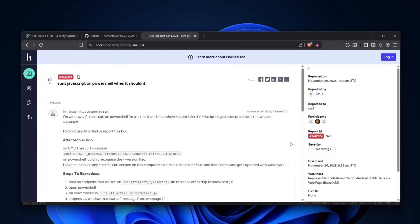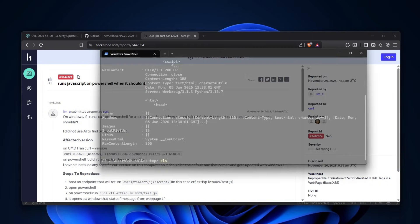So, some time has passed, and finally we can talk about the Windows RCE which me and a couple of other researchers have found. Now, if you're wondering what is this vulnerability I'm talking about, you probably have missed it, but I'll actually show it to you.